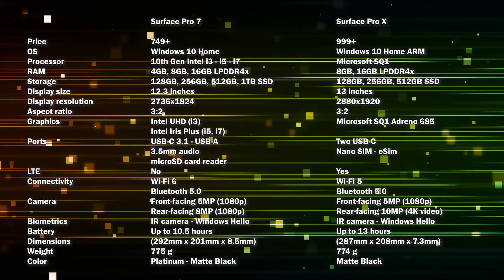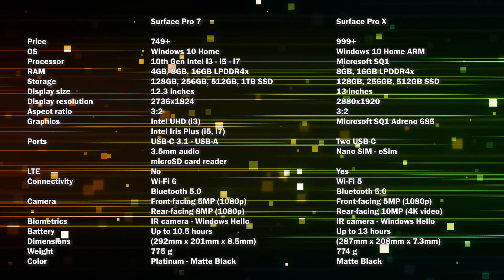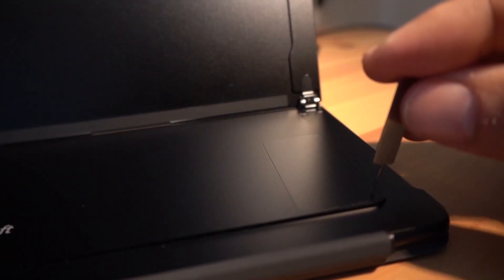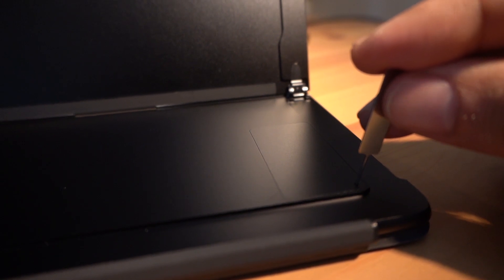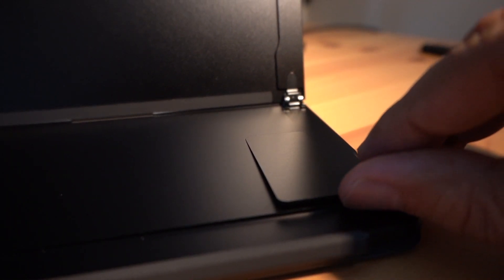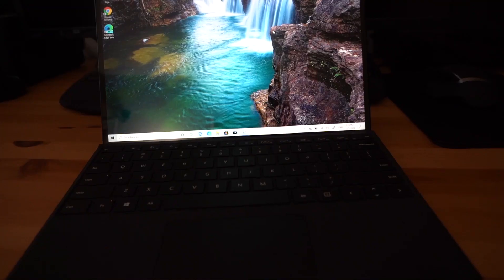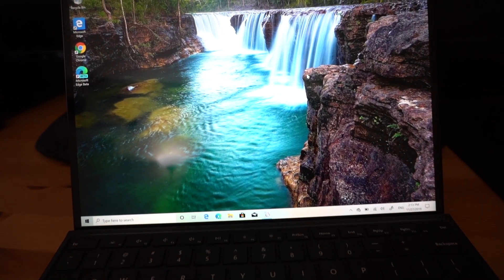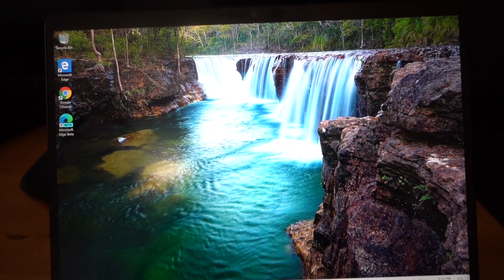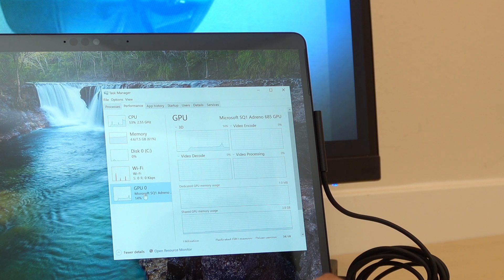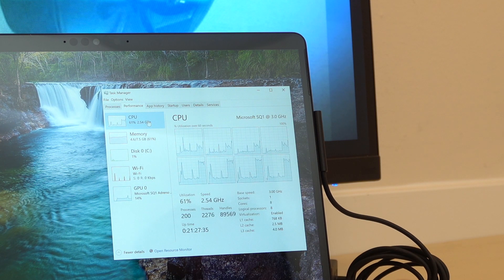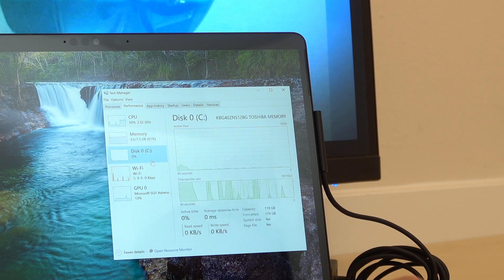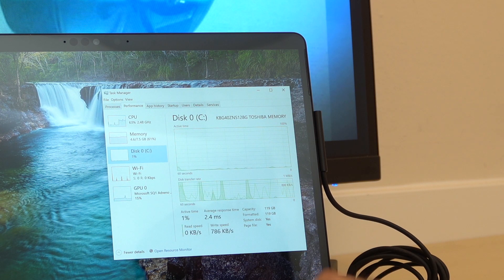While the RAM differs in the Surface Pro 7 between 4, 8 and 16, the Surface Pro X has only 8 or 16 GB of RAM. The storage on the Surface Pro 7 comes with 128 to 256 up to 1 TB, while the Surface Pro X there's no 1 TB. The screen size is 12.3 inches in the Surface Pro 7 while it's 13 inches in the Surface Pro X. The graphics GPU is the Intel Iris Plus for the i5 model that we are talking about here, while it's the Adreno 685 for the Surface Pro X. LTE connectivity is only available on the Surface Pro X, and the Surface Pro X has the eSIM if you want to use no SIM on the device.